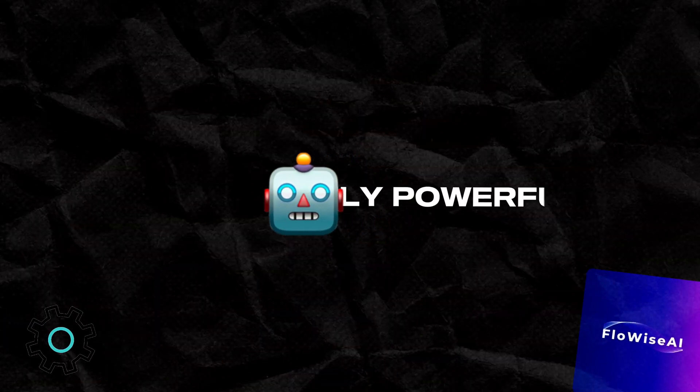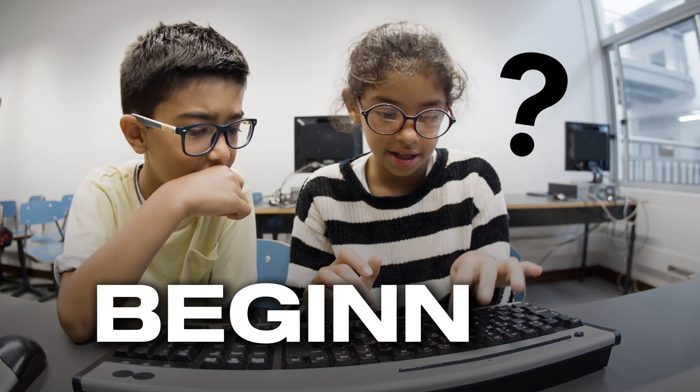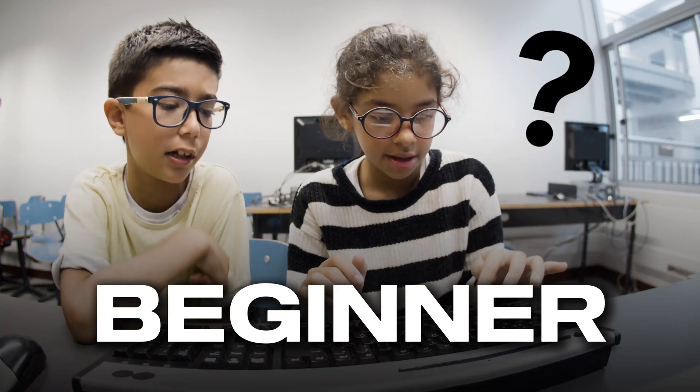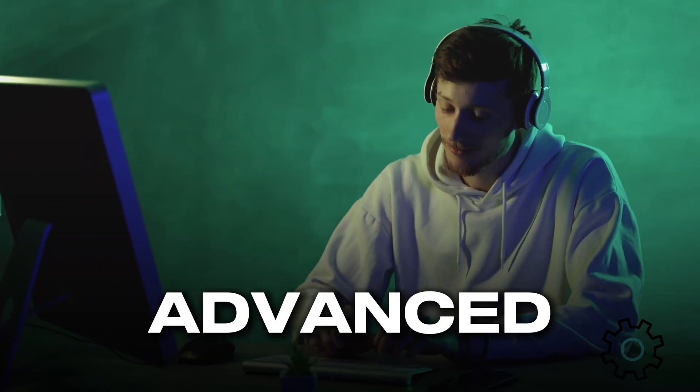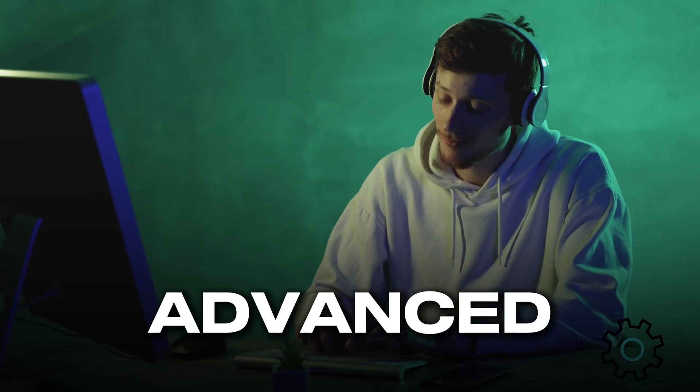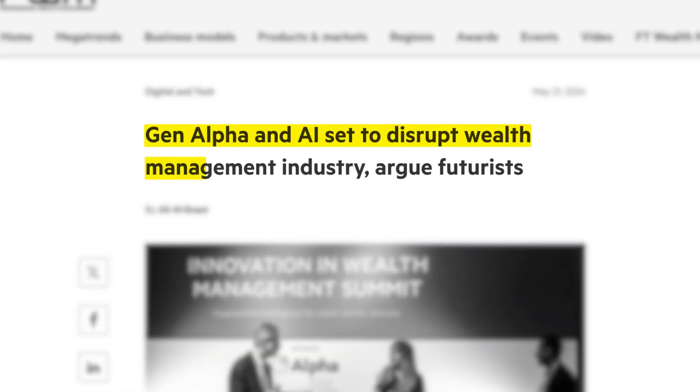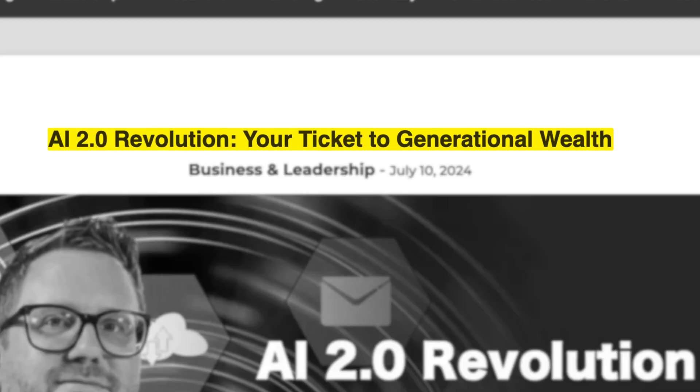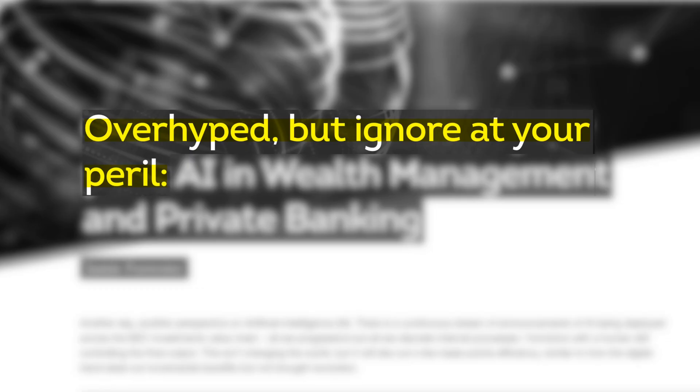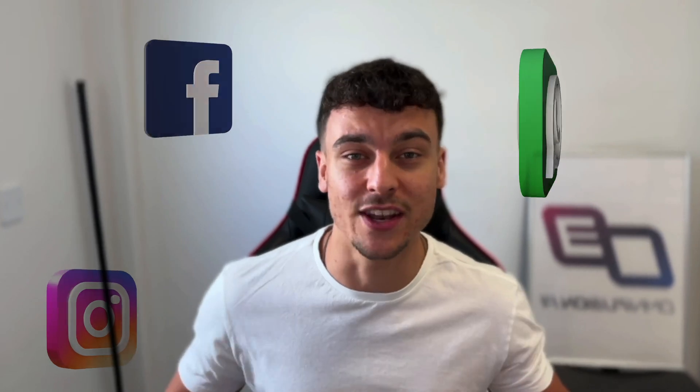FlowWise chatbots are extremely powerful and whether you're a complete beginner or more advanced when it comes to building out FlowWise agents, nobody can deny that there's a huge opportunity in deploying these FlowWise agents into social media platforms such as Instagram DMs, Facebook Messenger, WhatsApp and more.